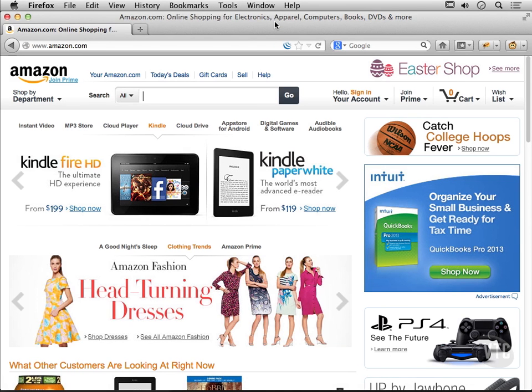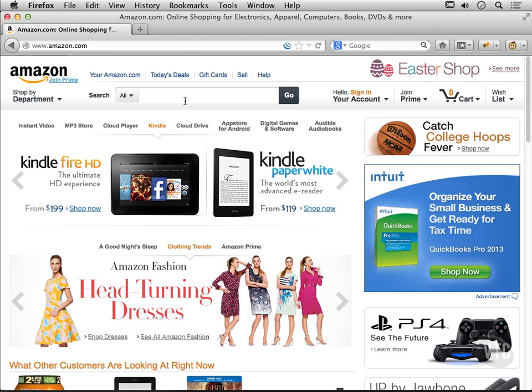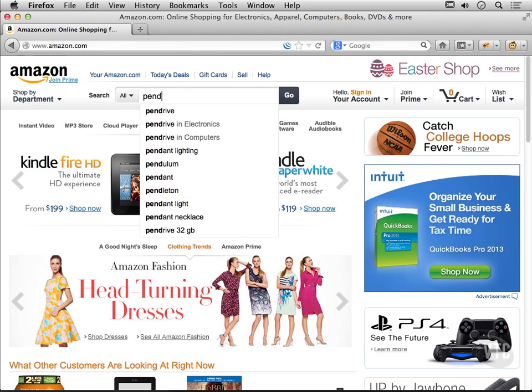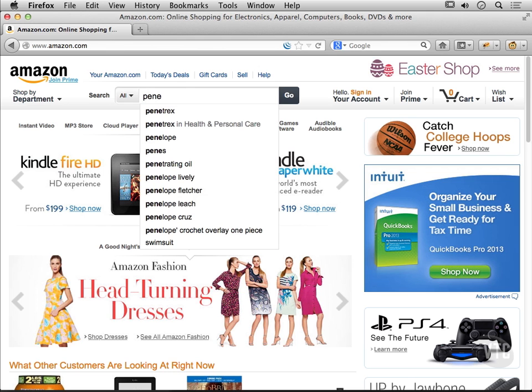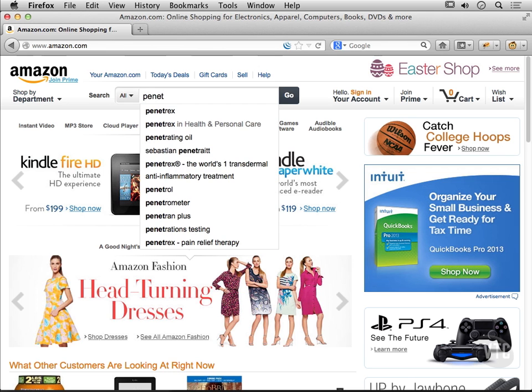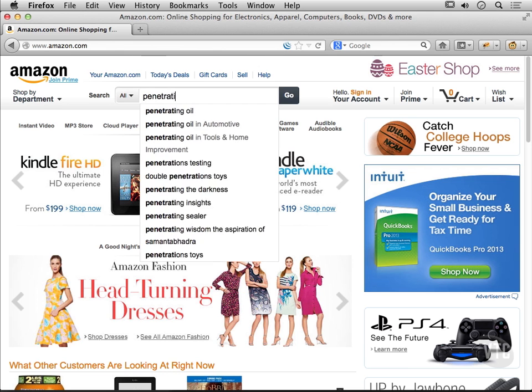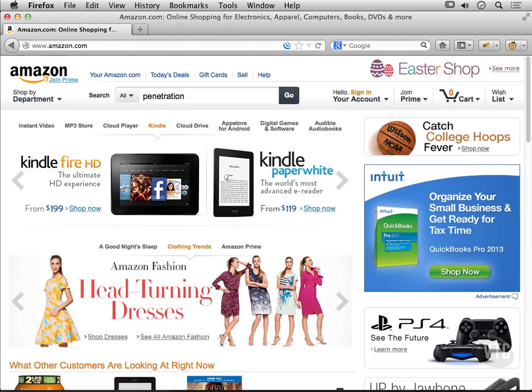We've got Tamper Data and we've been using it to take a look at various things as we have submitted forms and so on. I want to take a look at something a little bit more specific now. So I've got Amazon up here and I just want to look at some requests and so I'm just going to type this in.